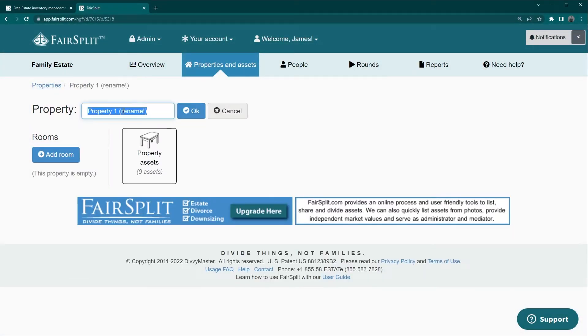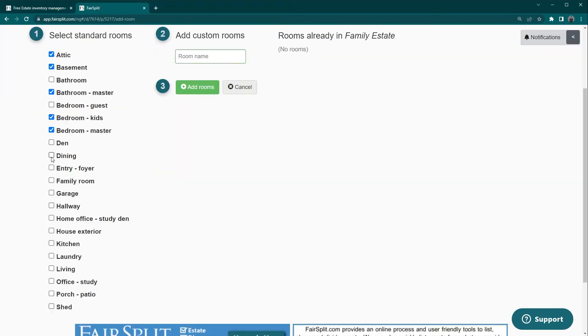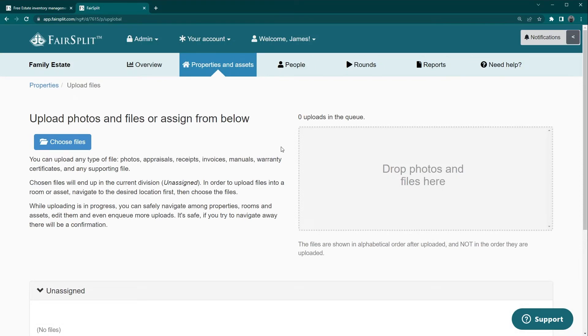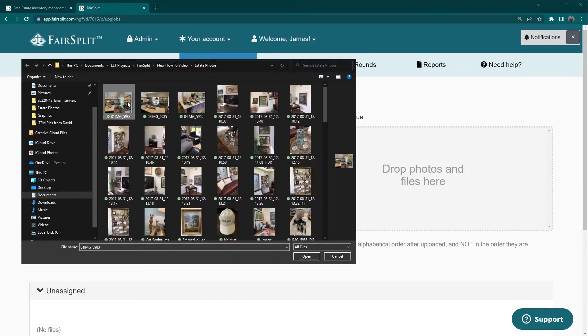In your account, click on property one, rename it to whatever you want, recreate the rooms of your house, highlight the room photos on your laptop or phone, and upload.